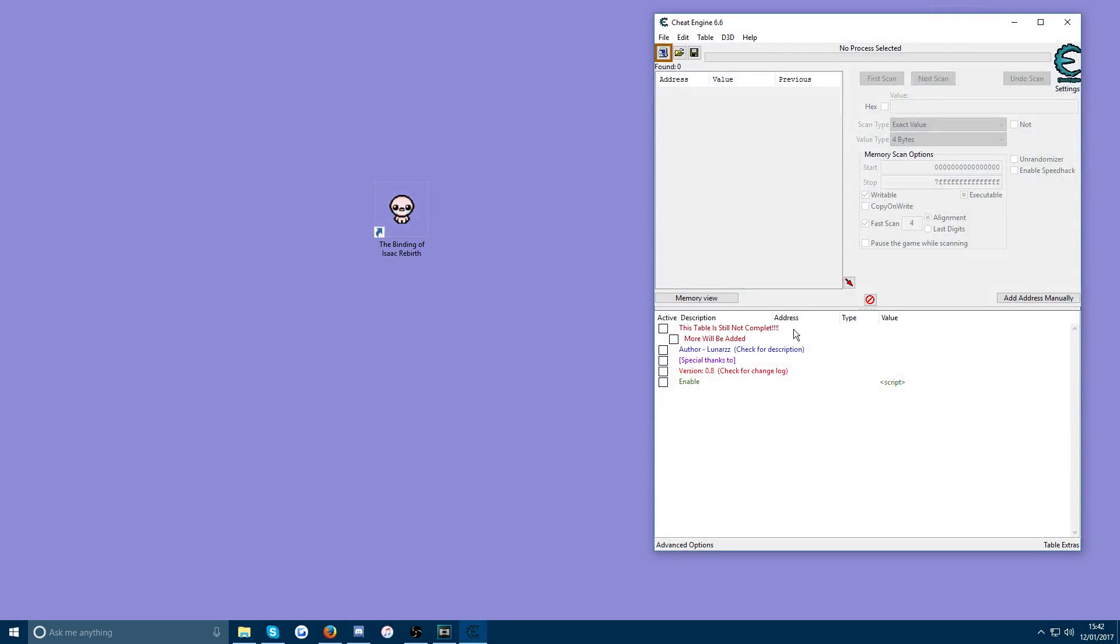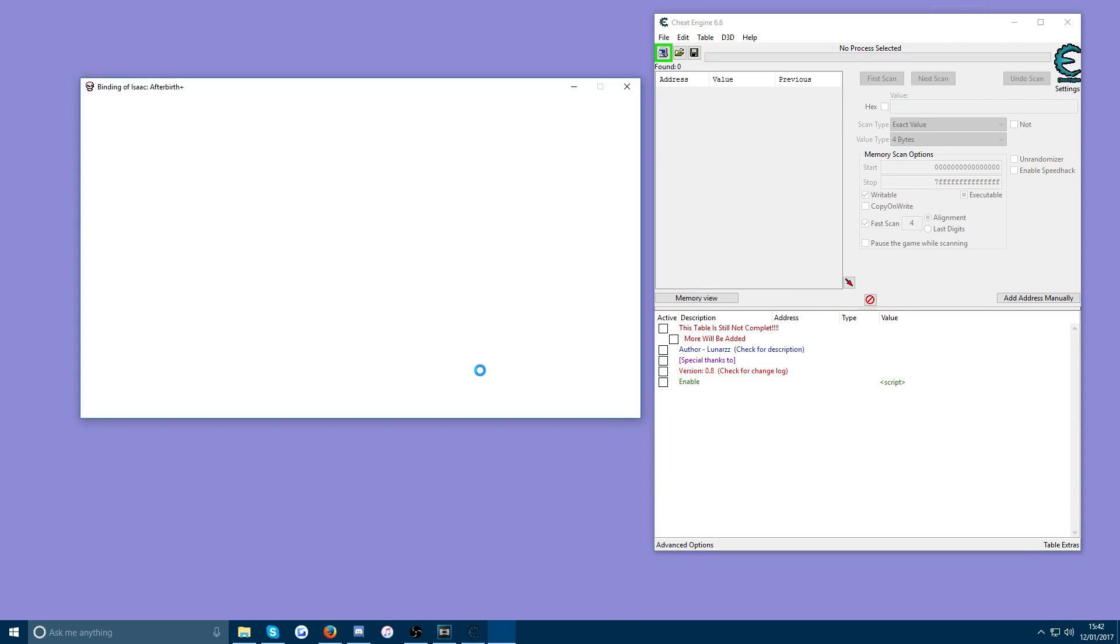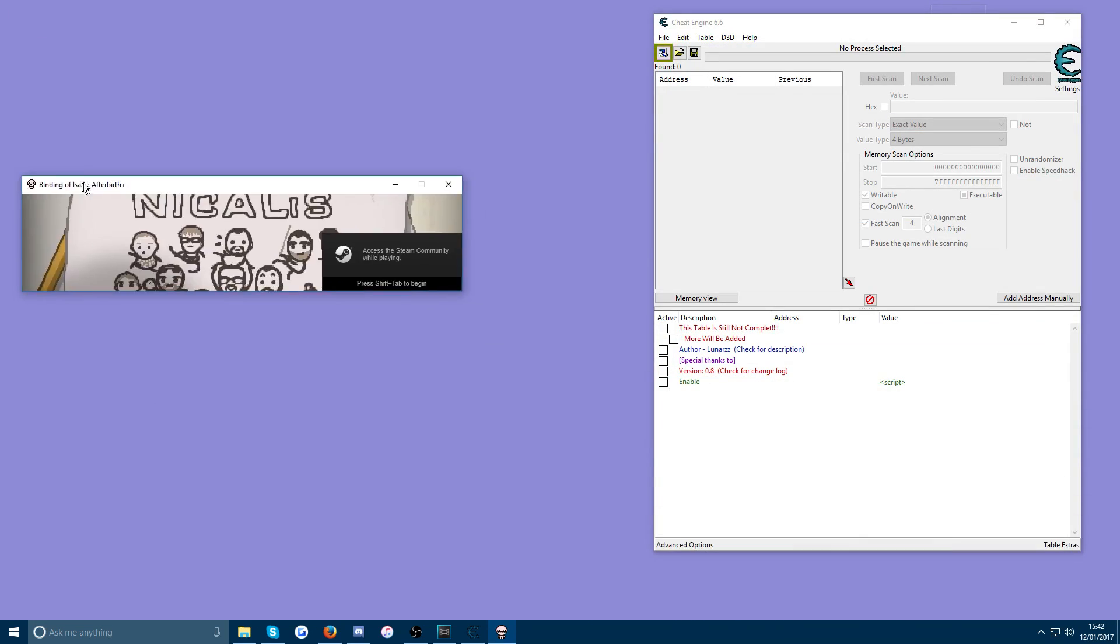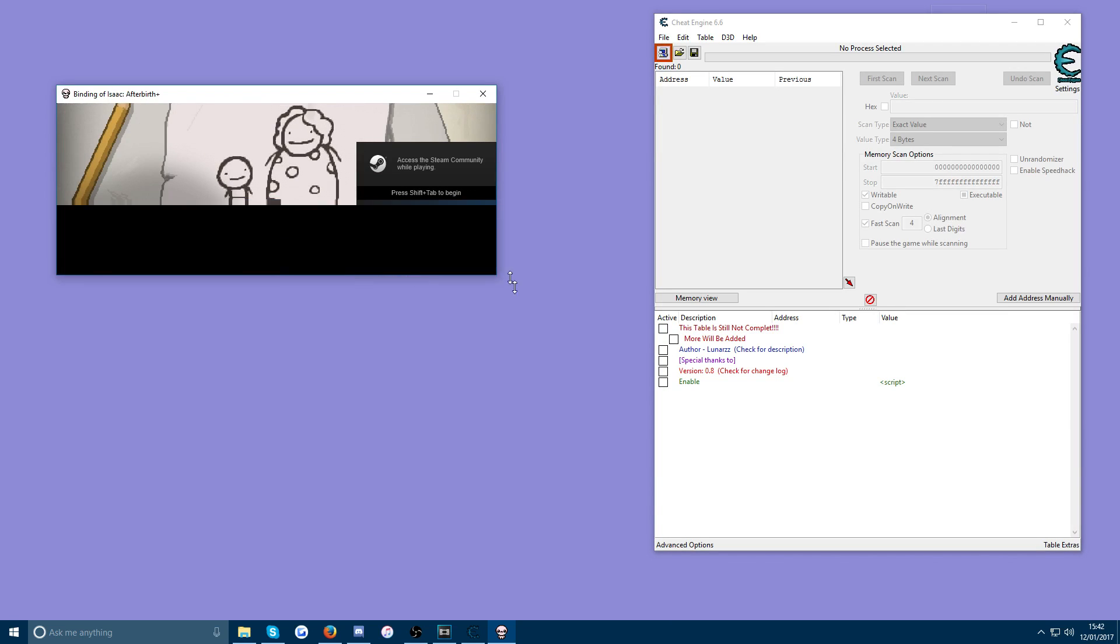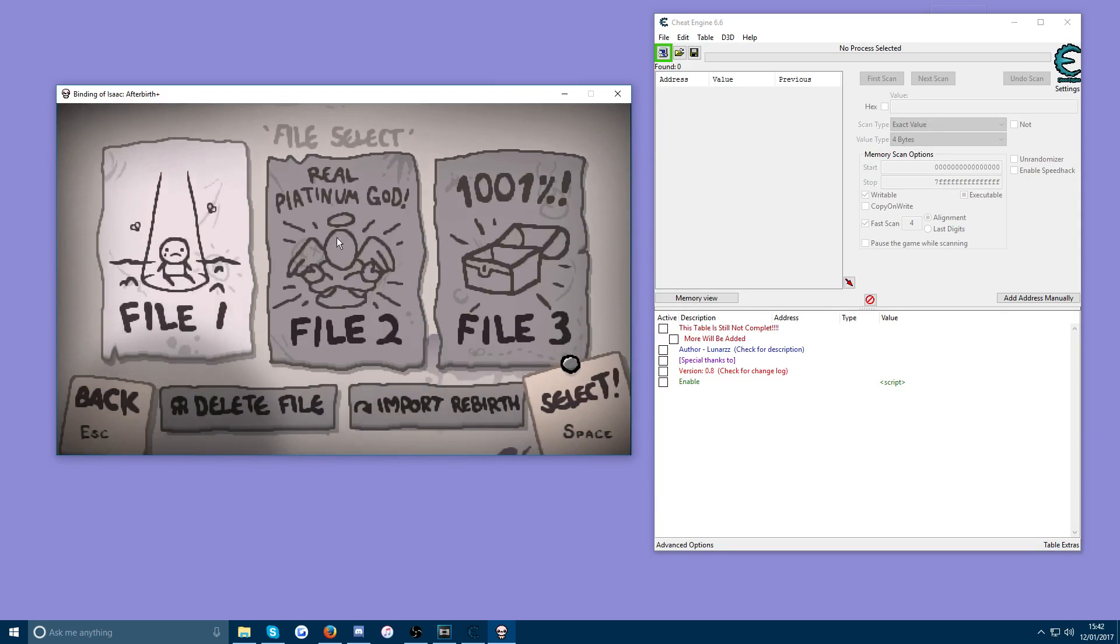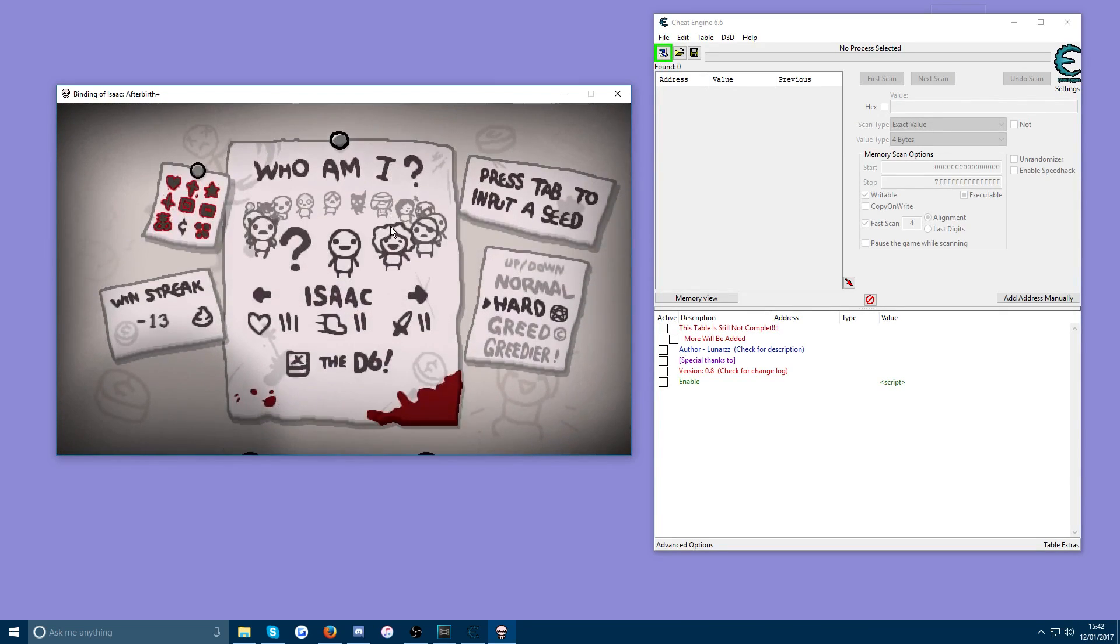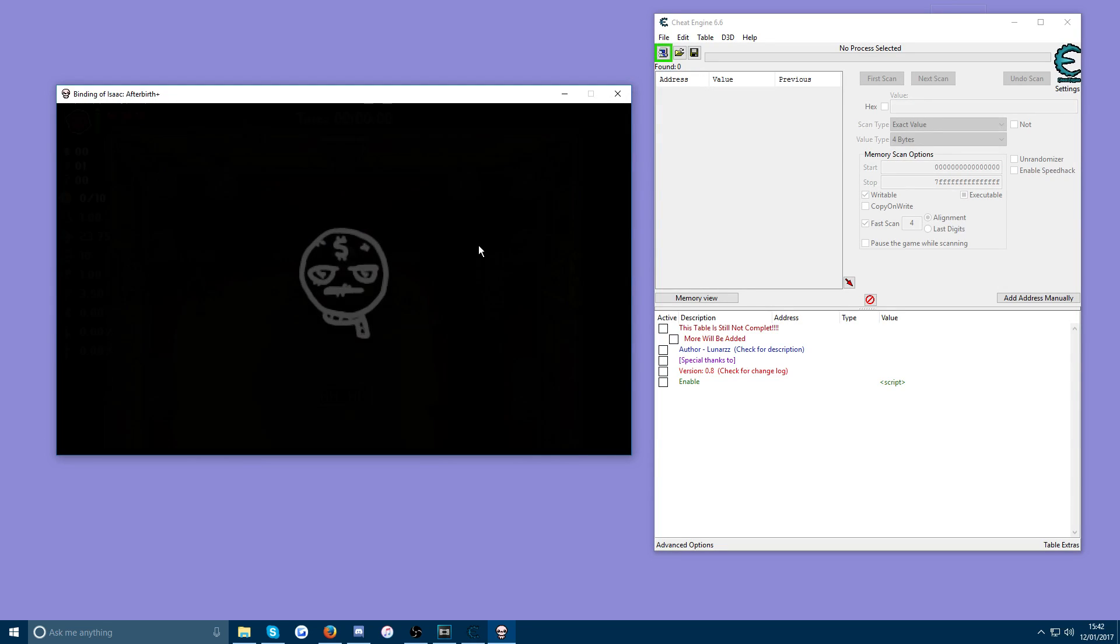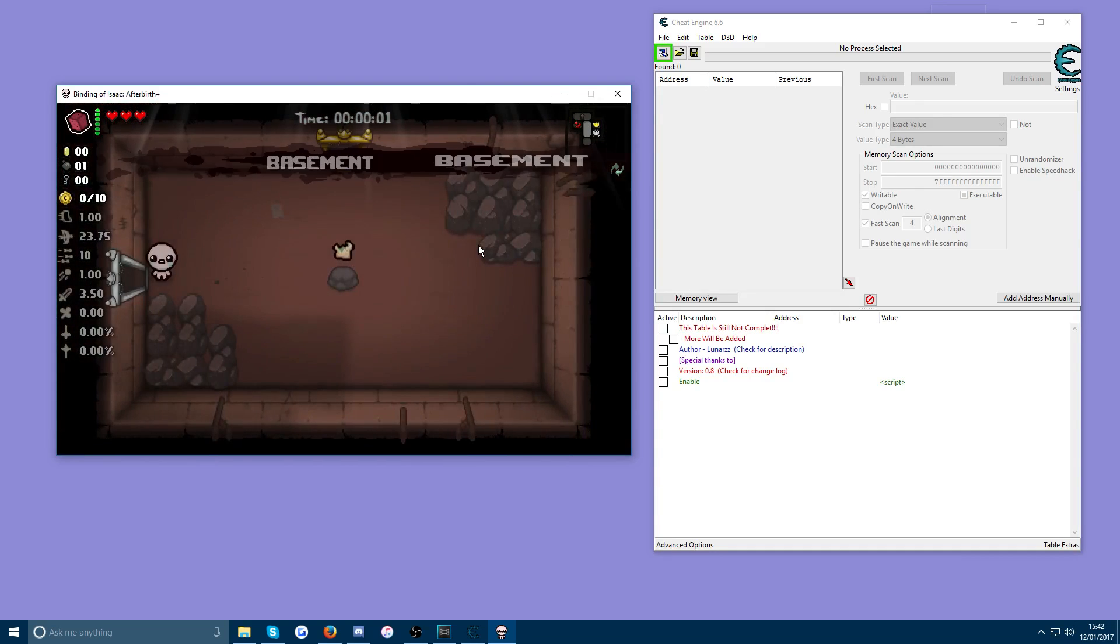And then you want to just open that which will open up Cheat Engine for you. And then you're going to go and open up your Binding of Isaac Afterbirth Plus game as well. We'll make that a bit smaller for you guys so you can see both my screens at once. So once you have the game open just go ahead and start up a run. I'm going to go on greed mode just so I can get to an item pedestal quickly.